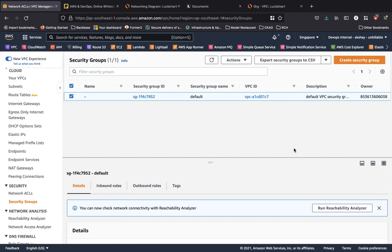So I like to always call a security group as a stateful firewall. The security group works in such a way that by default, all of your traffic is denied, and only the traffic that you allow is allowed.